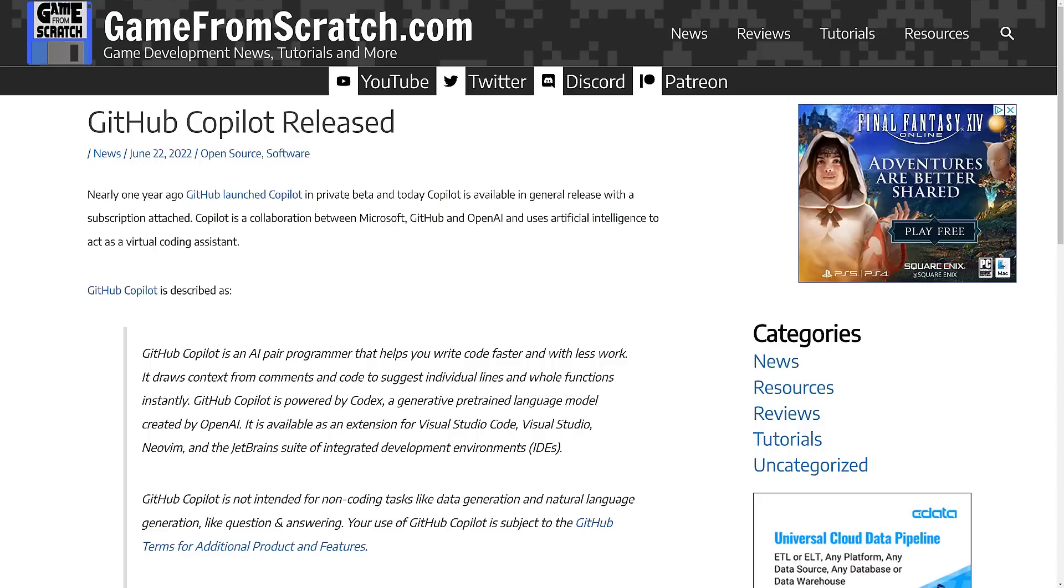GitHub Copilot first launched in June of 2022, so almost a year ago at this point in time, and it's amazing how much the world has changed since then. This is ultimately based on ChatGPT. It was a partnership between Microsoft GitHub and OpenAI, and it started off as you wrote a comment, and then it turned it into code.